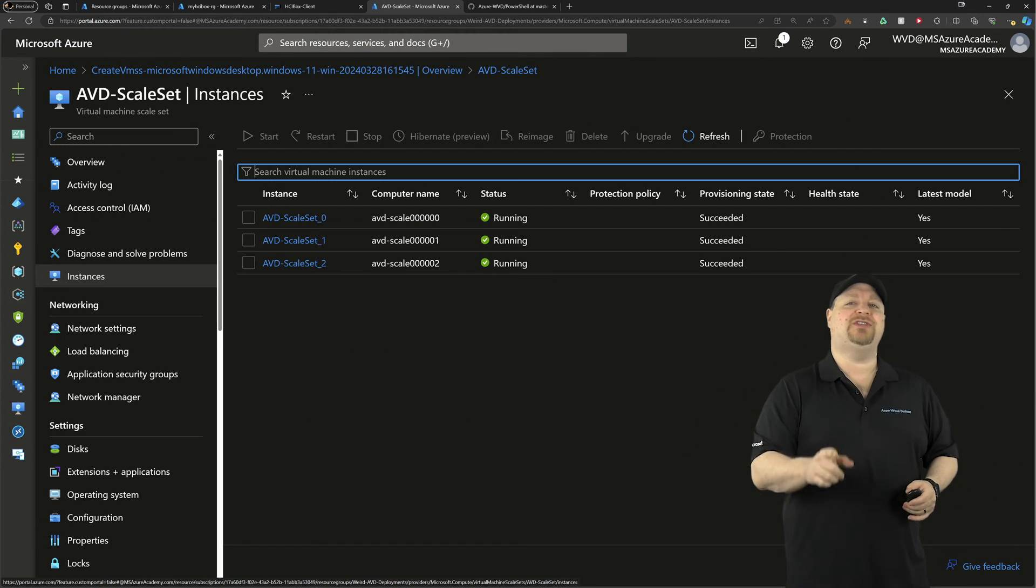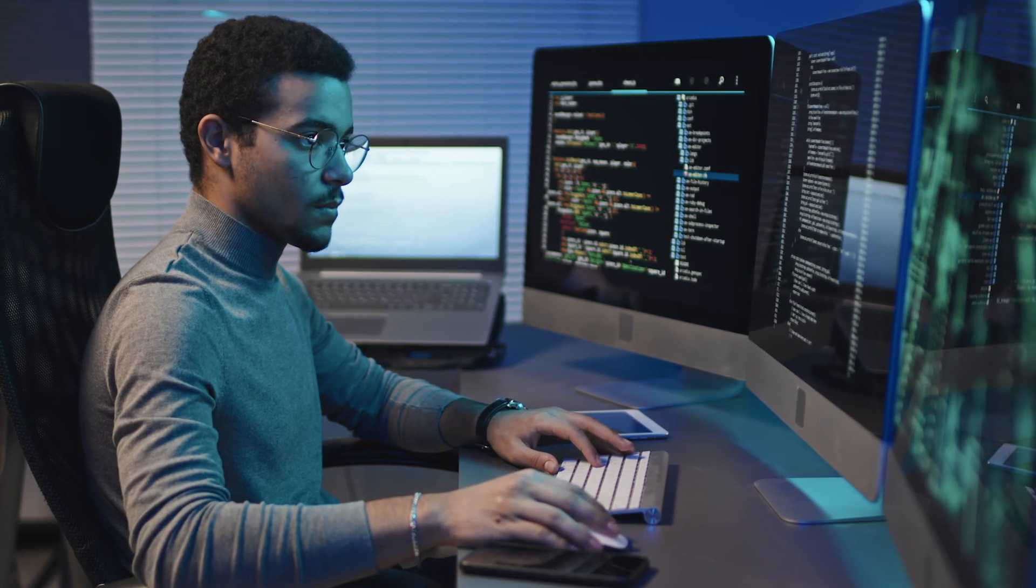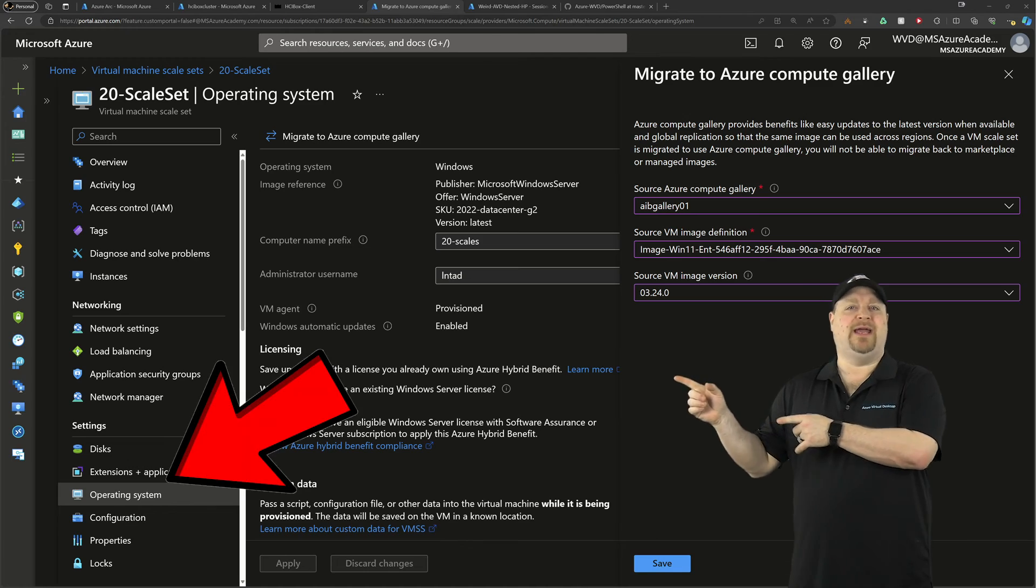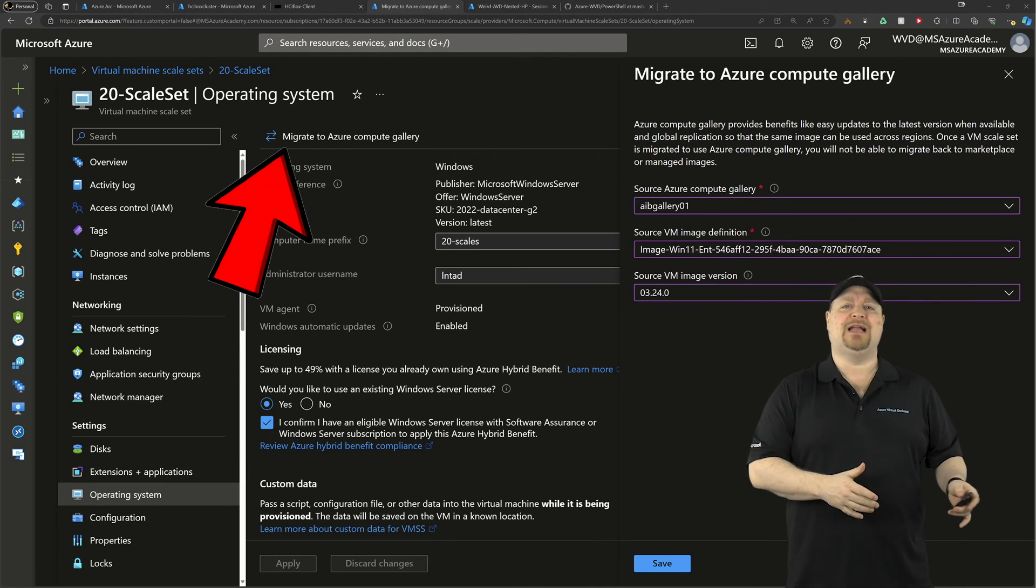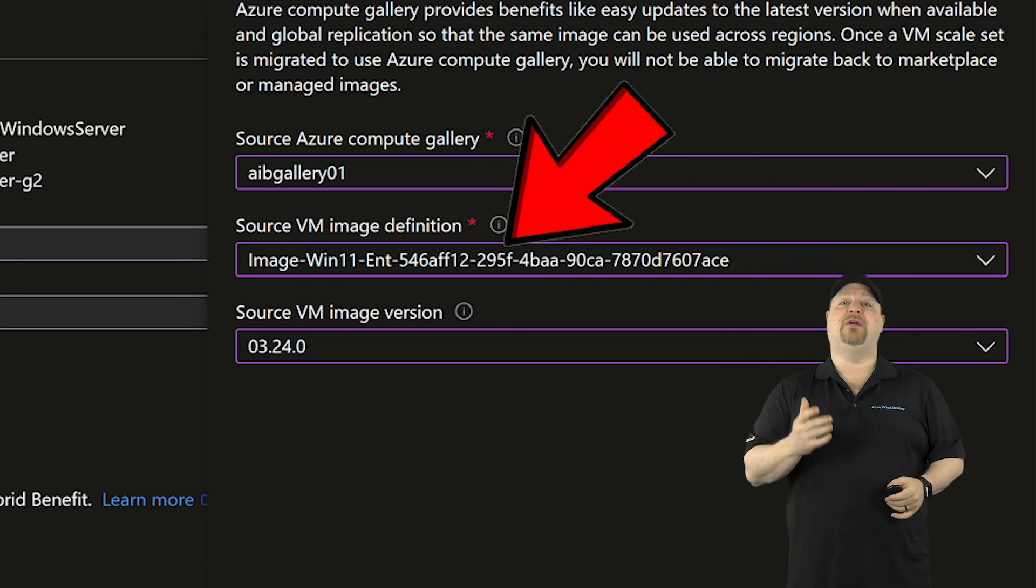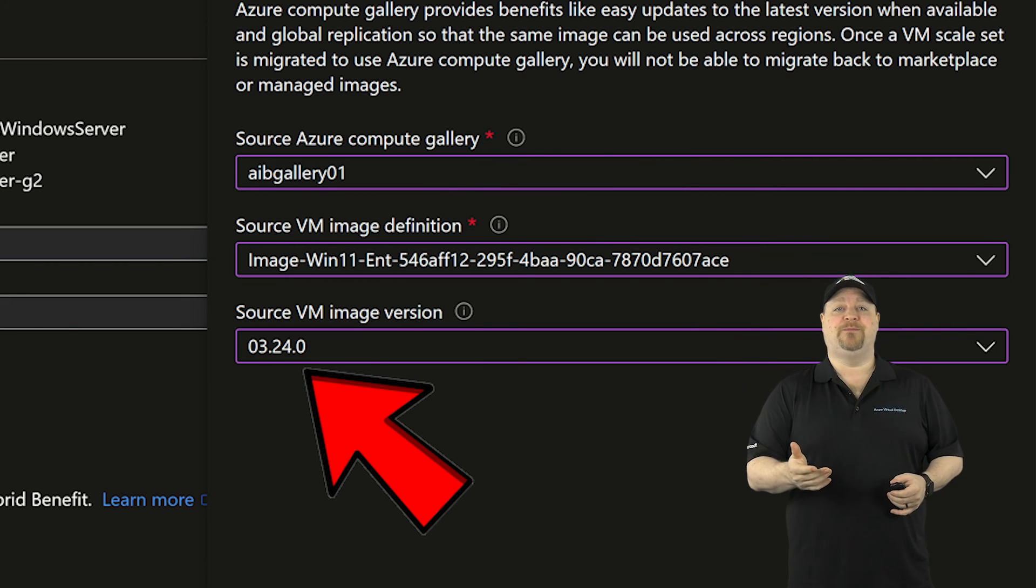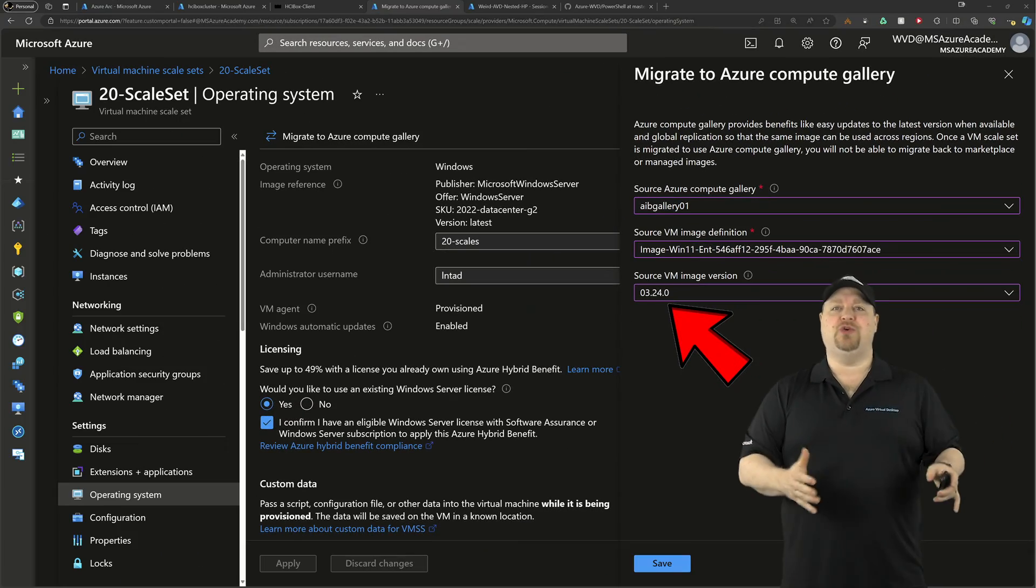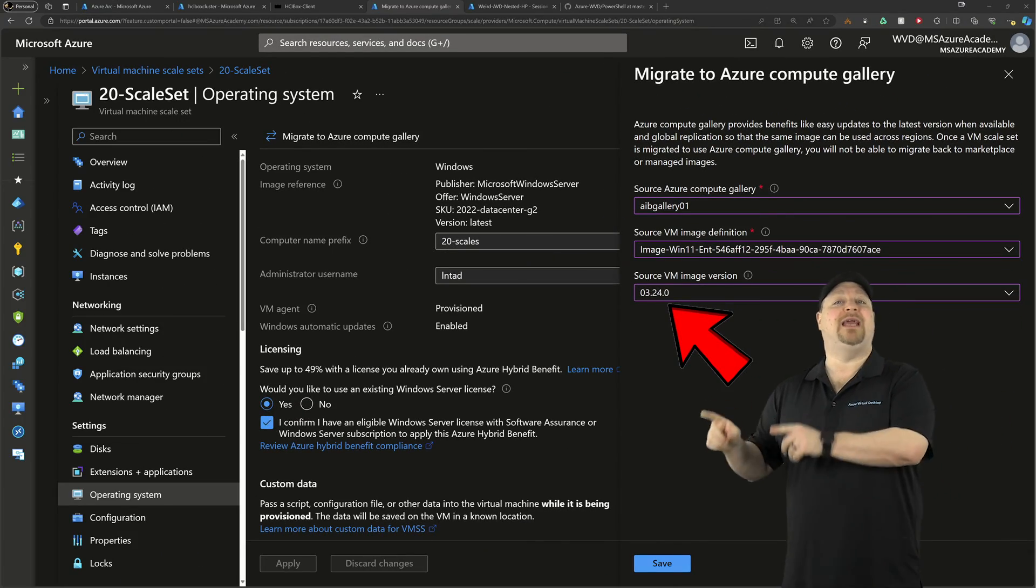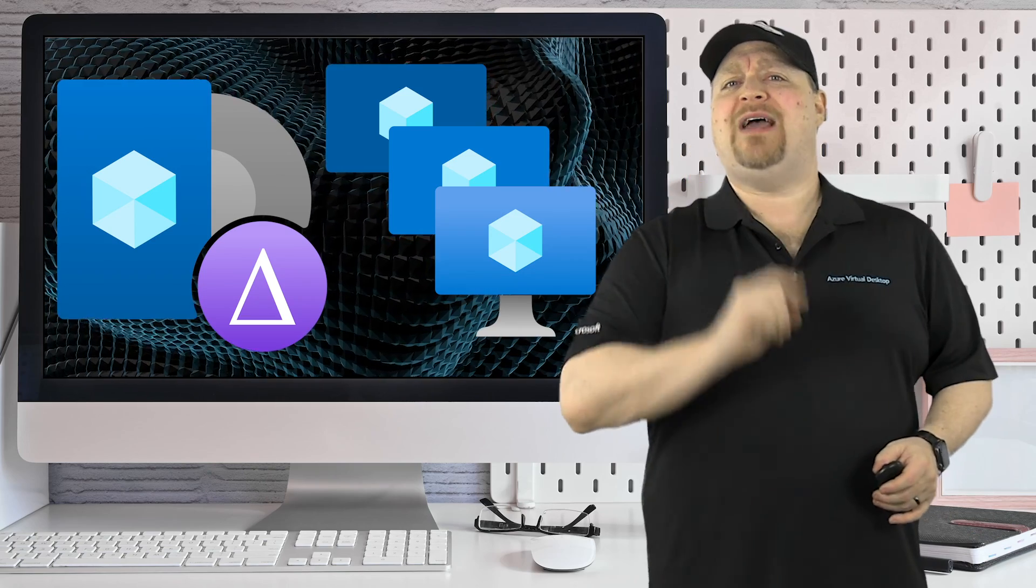Oh, and one of the big advantages to using scale sets is upgrading the OS image. You just go to the operating system blade. And then the first time you do this, you want to click on migrate to Azure Compute Gallery. Select your gallery, your image definition, and your image version that you want to use. And that'll upgrade all of the VMs to use that new image as well as any VMs you build in the future. And that all sounds really cool along with the adding and deleting VMs from your pools really easily.